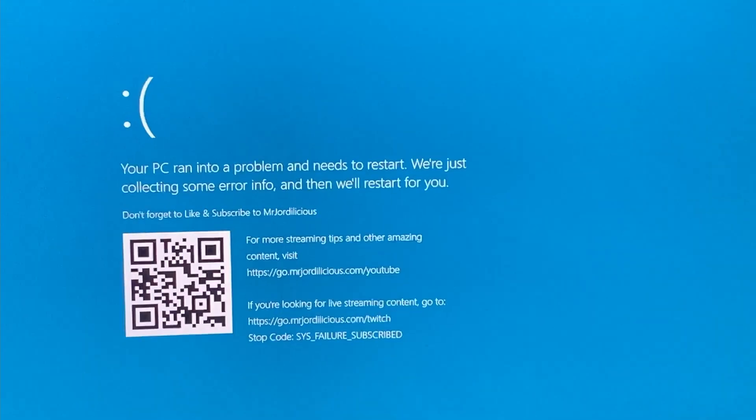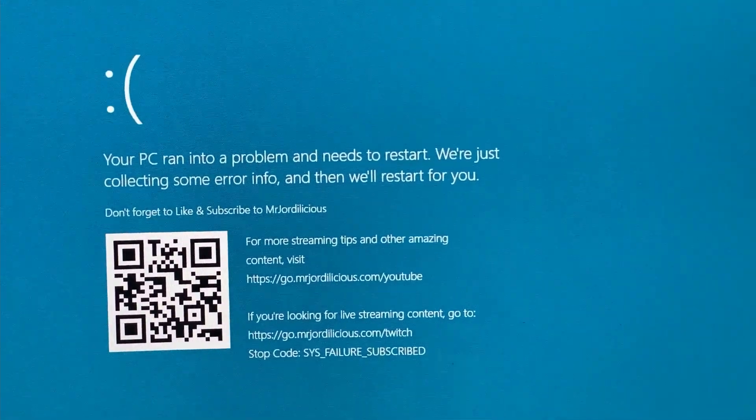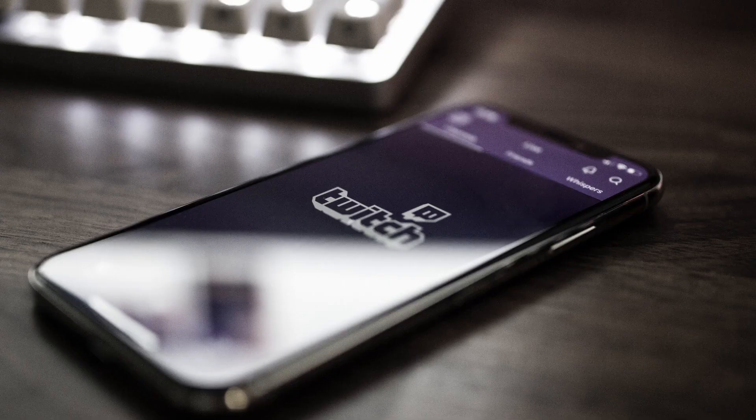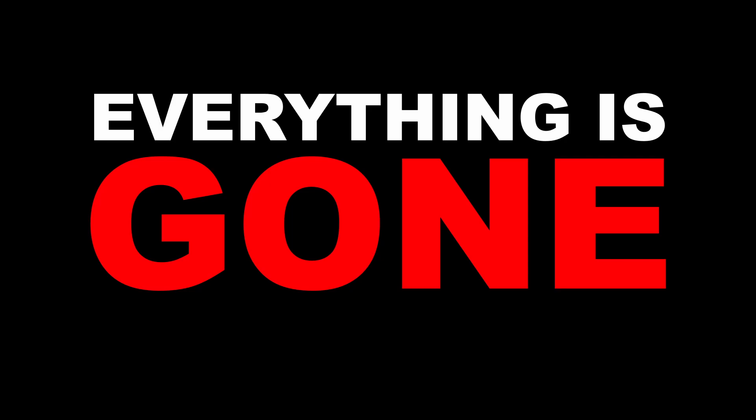Are you happily streaming and then suddenly your entire PC crashed? All your important files, gone. All your streaming stuff, gone. Everything is gone. But fear no more, there's an easy way to prevent this. Introducing OBS Portable Mode.